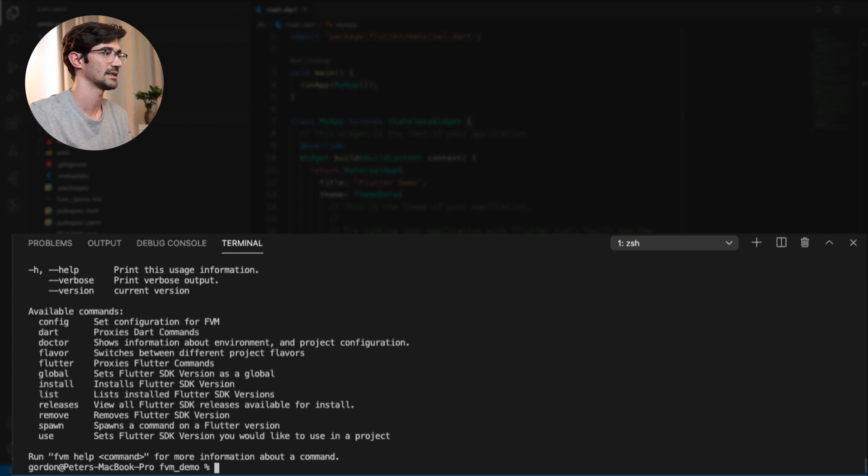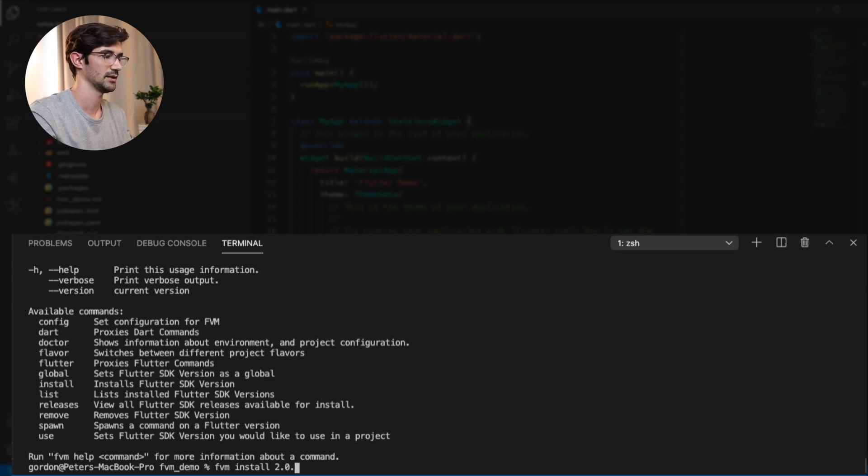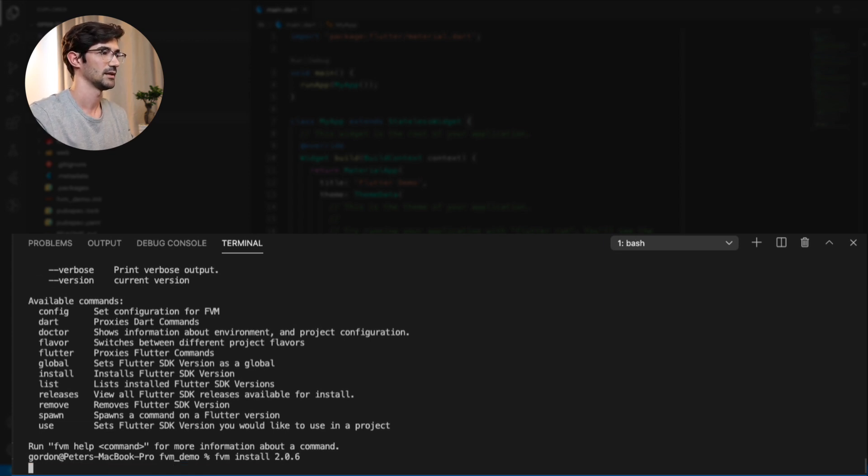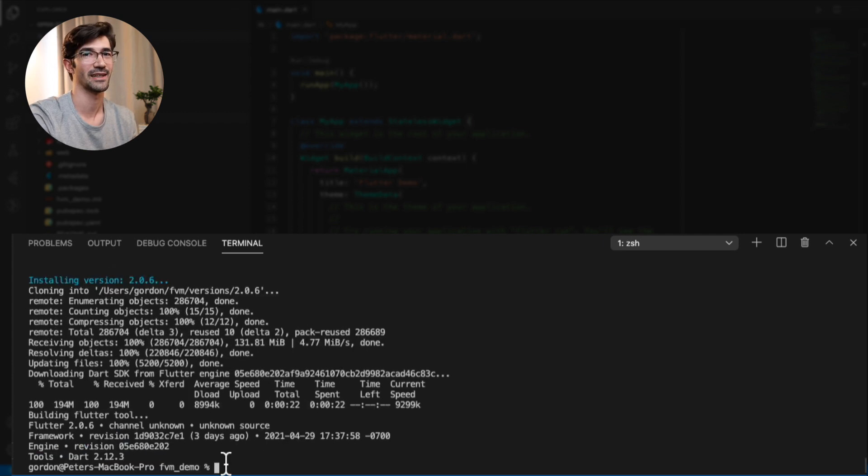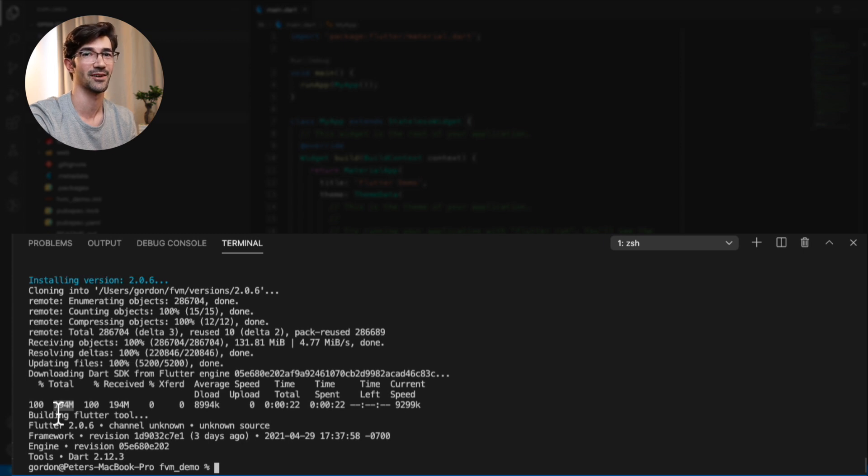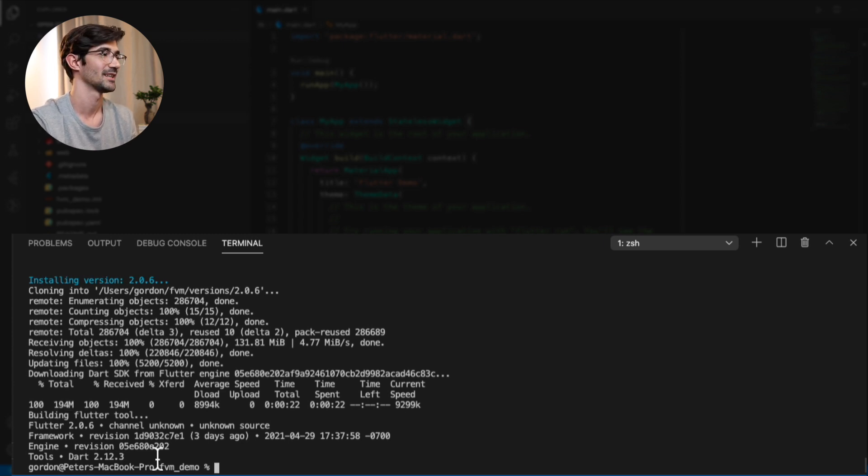So we're going to actually just make sure that we use that particular one. So you'll see there's an install command. So FVM install. And then we will say 2.0.6. And this is going to take a while for it to download. Okay, so we're finally finished. As you can see, it was 200 megabytes of downloading. And it probably took like three minutes to actually finish just installing this version of Flutter.